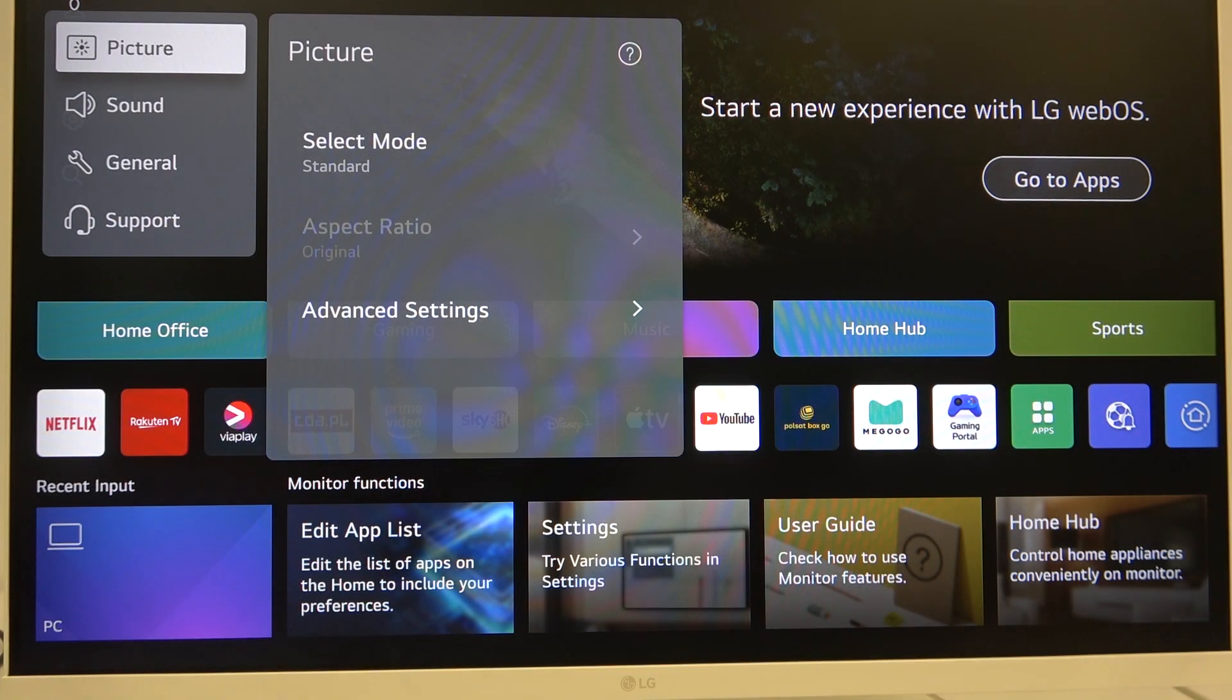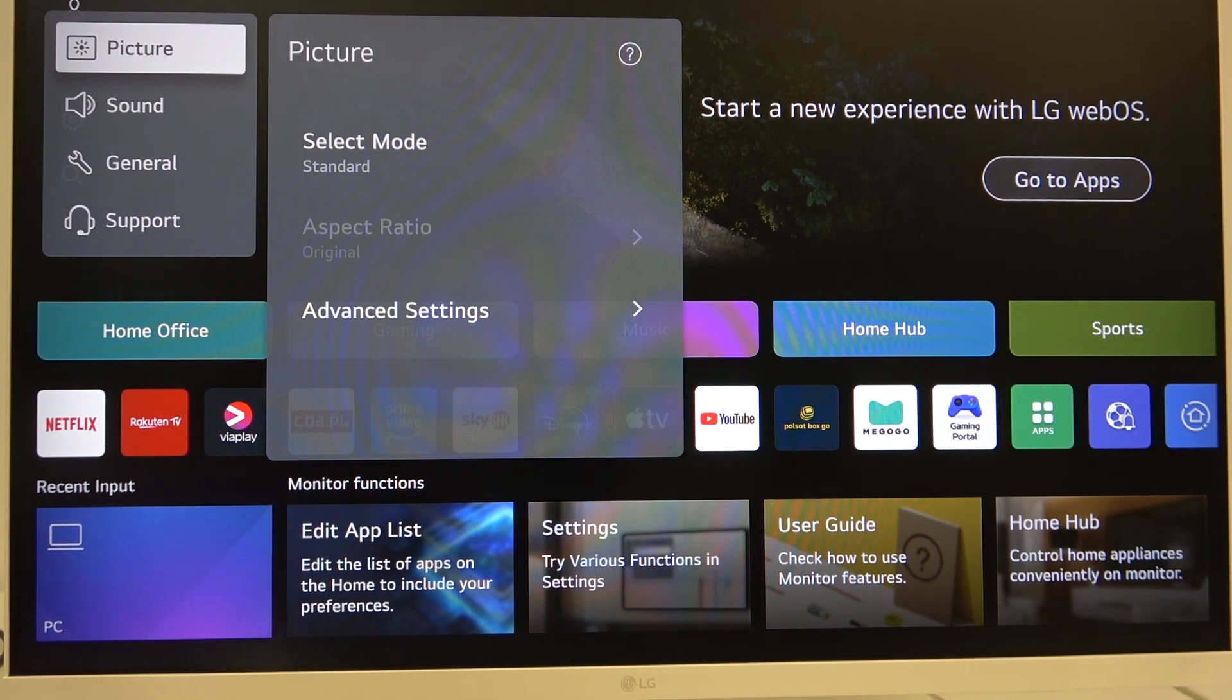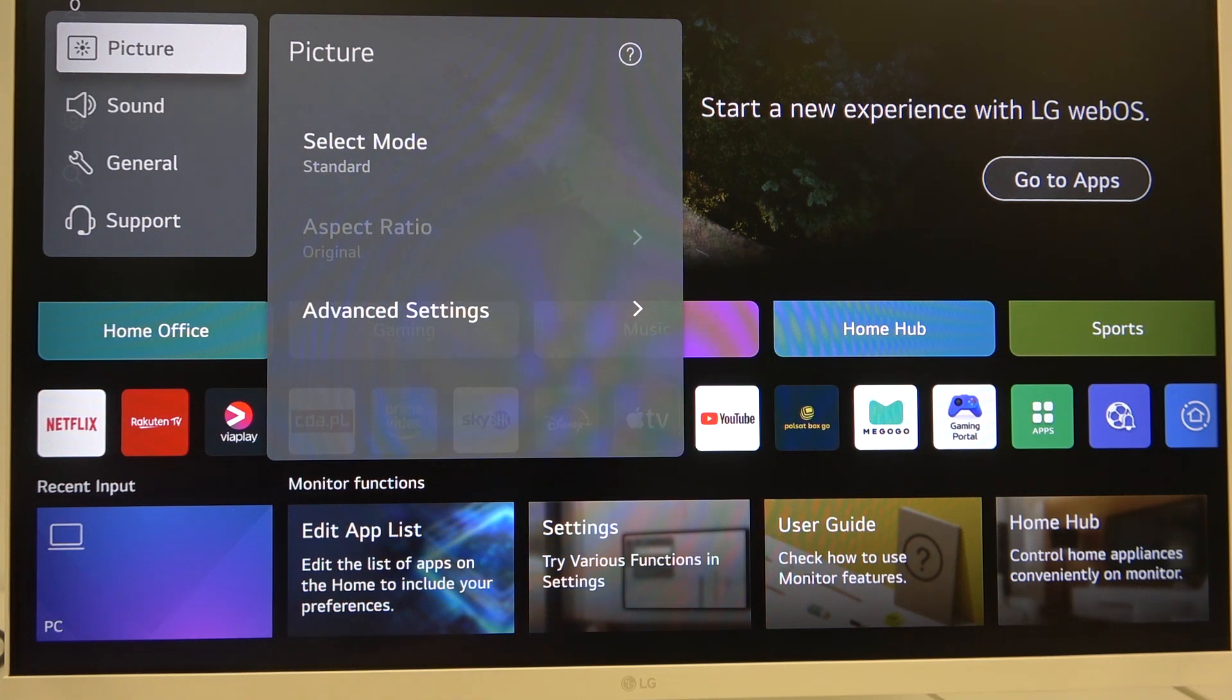At first we have to enter the settings menu. If you don't know how to enter the settings menu, check our channel because we have a video for that.